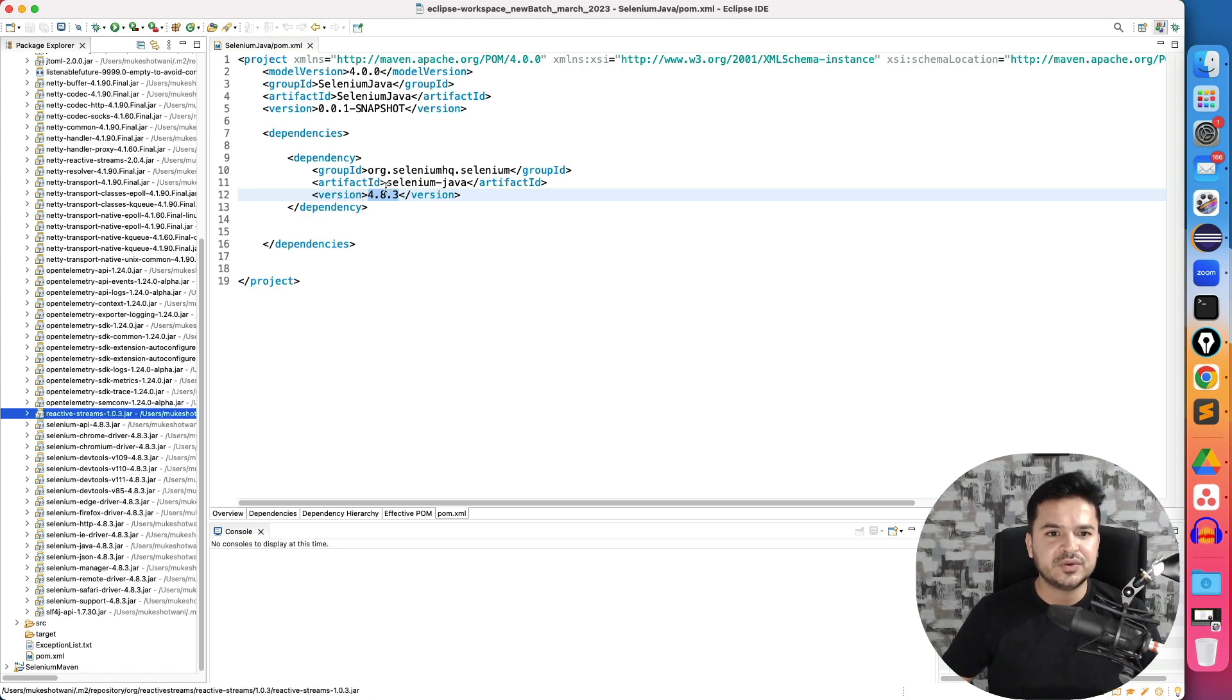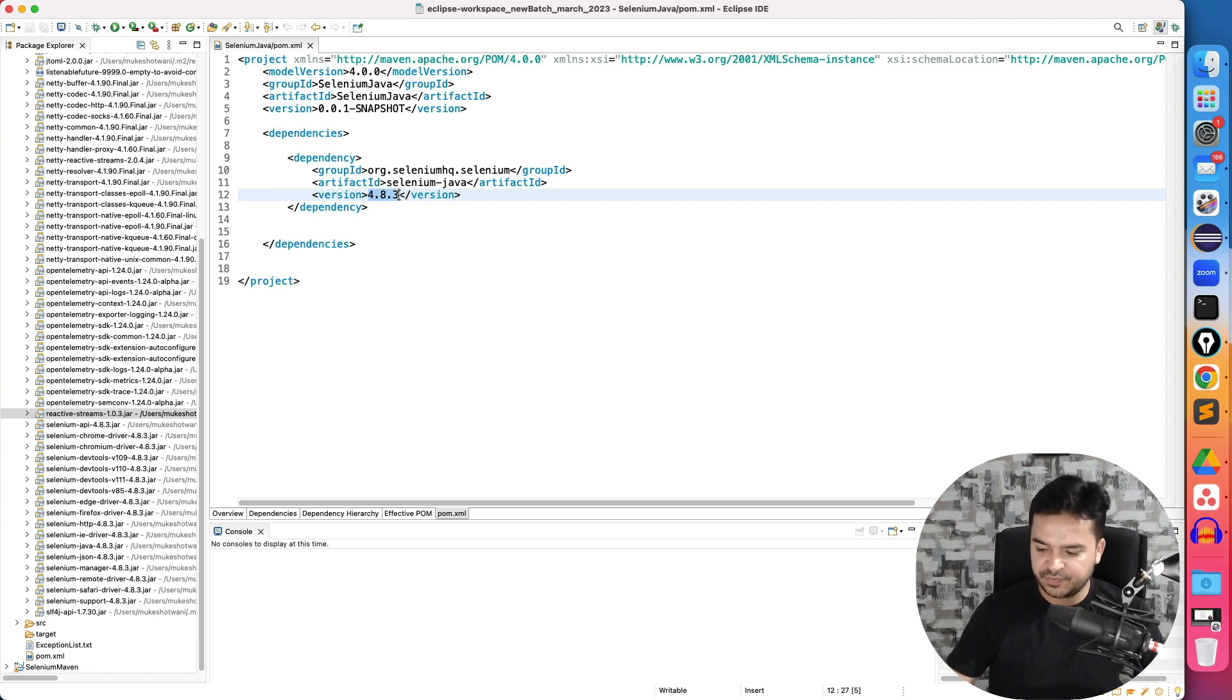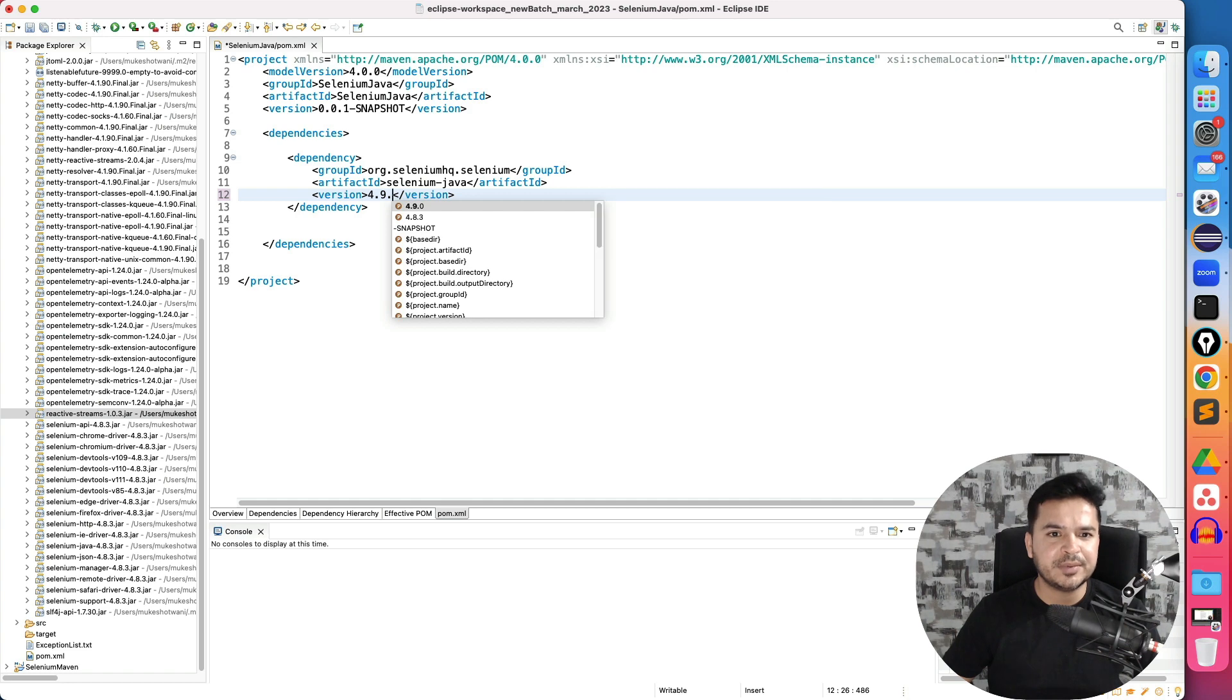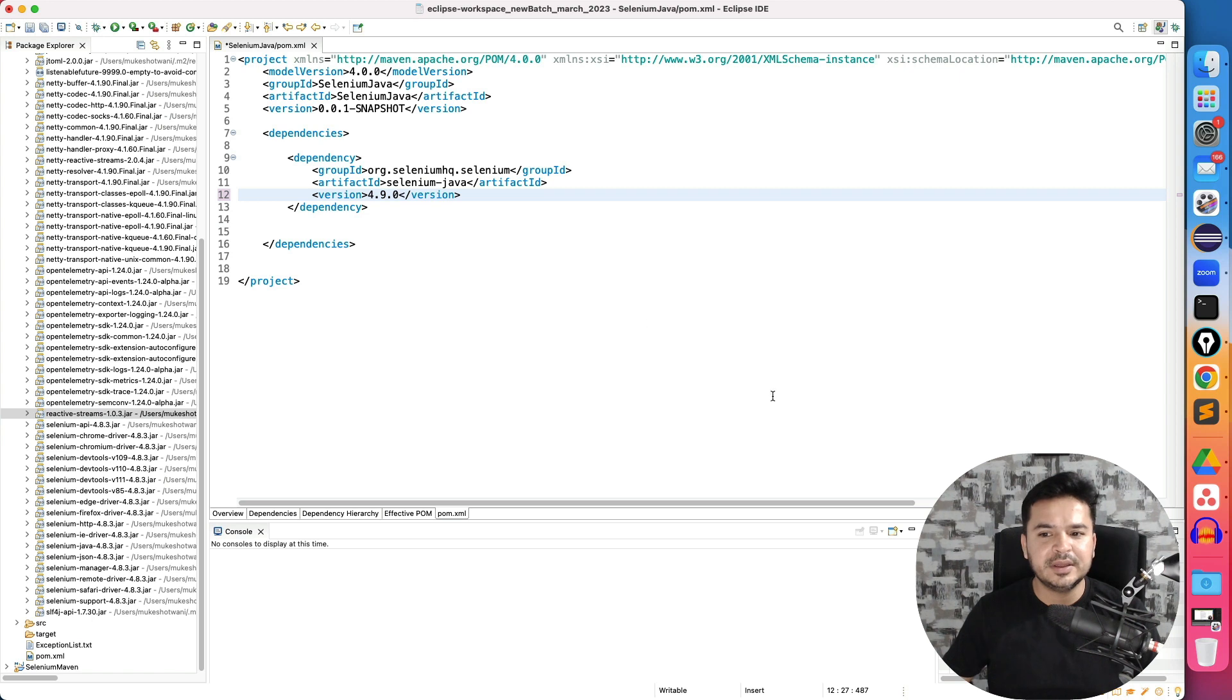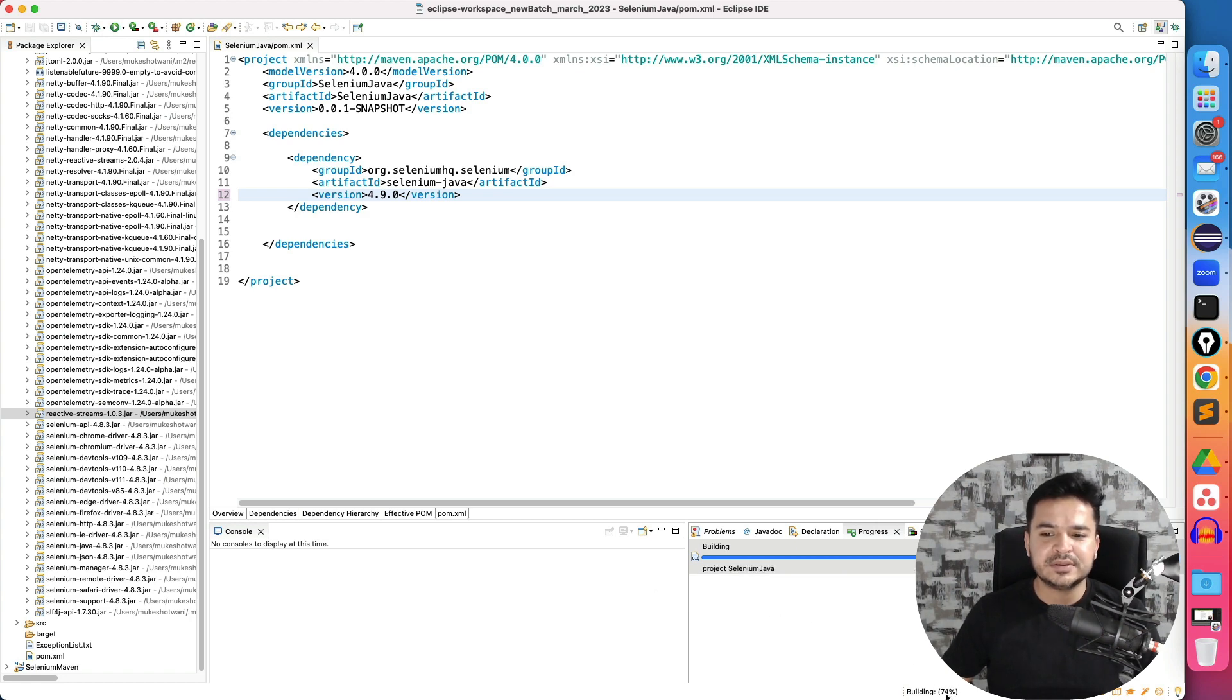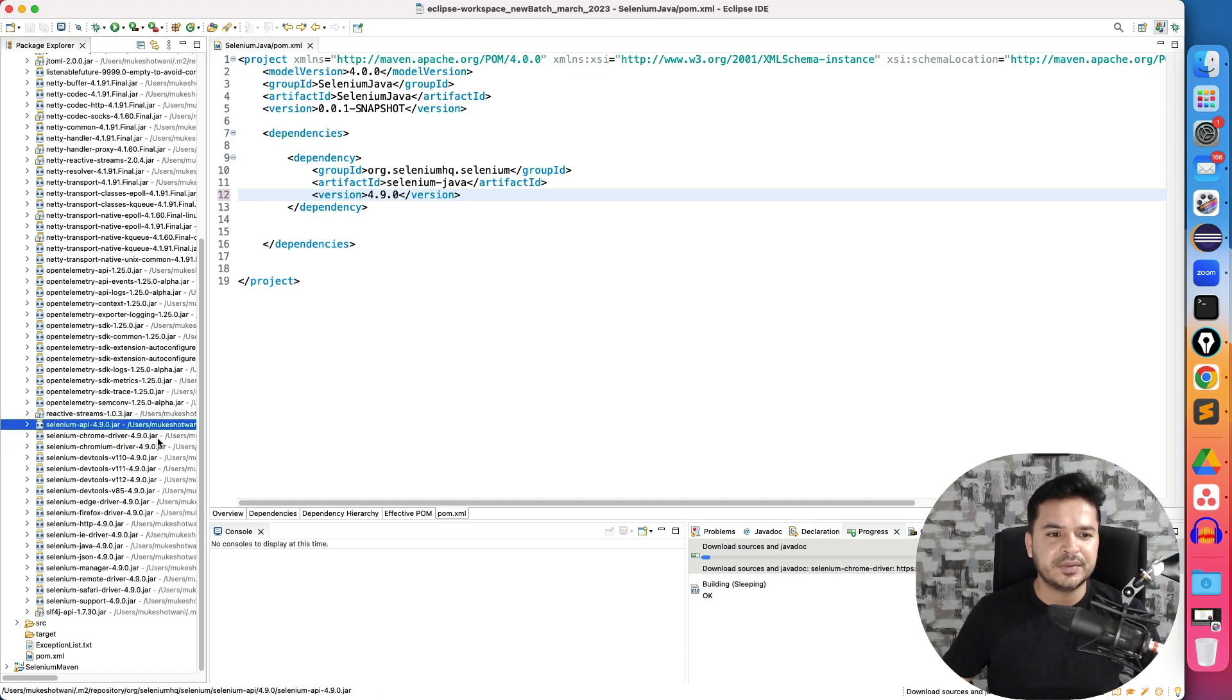So if I change this to 4.9.0, just type 4.9.0. So you will be getting proposals. So if you directly use, you can get the proposal directly or you can copy paste. The moment I save this, you can see it started building. And now it's downloading the latest version. All the dependencies will get updated. So it's building 62% and you will see it got updated here.